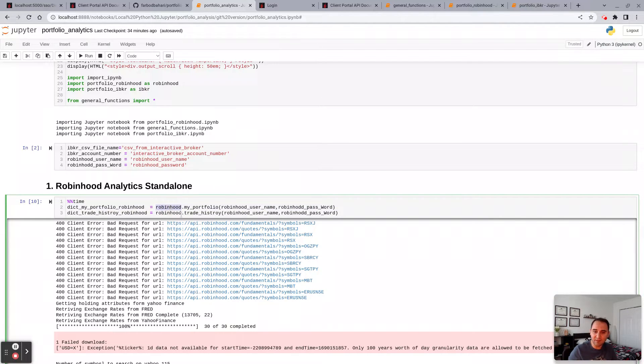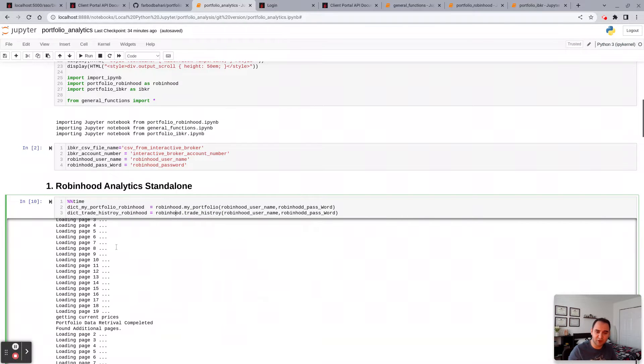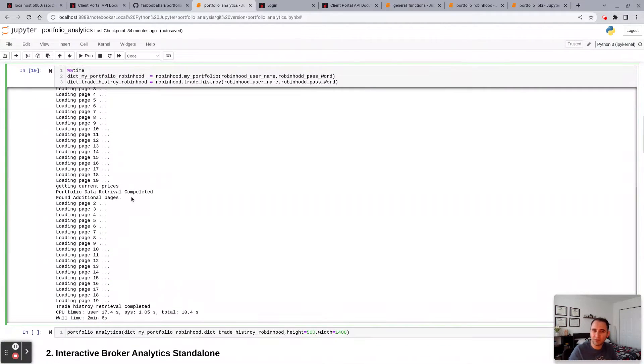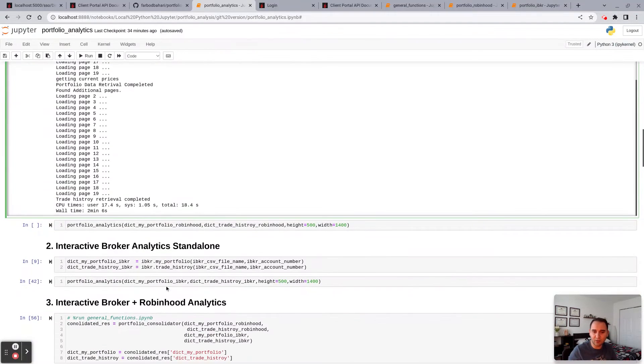As well as trade history in the Robinhood module. Pass your username and password. It's going to run, may take about two or three minutes depending on how heavy your portfolio is, and you're going to get the information that you need.